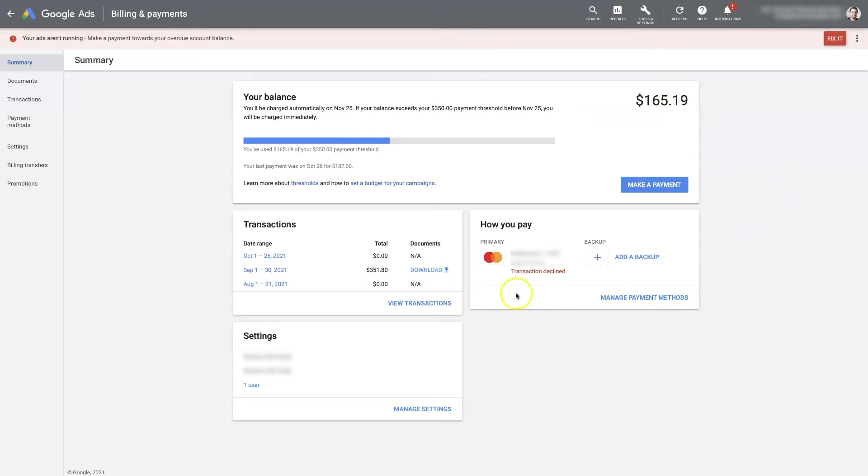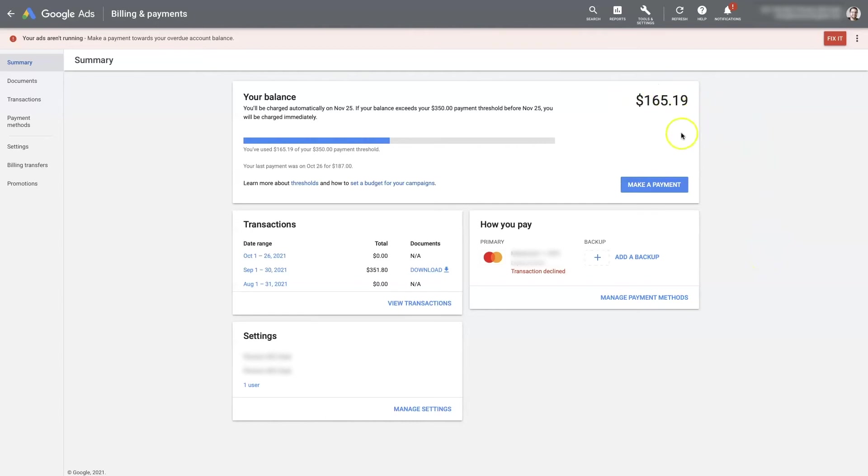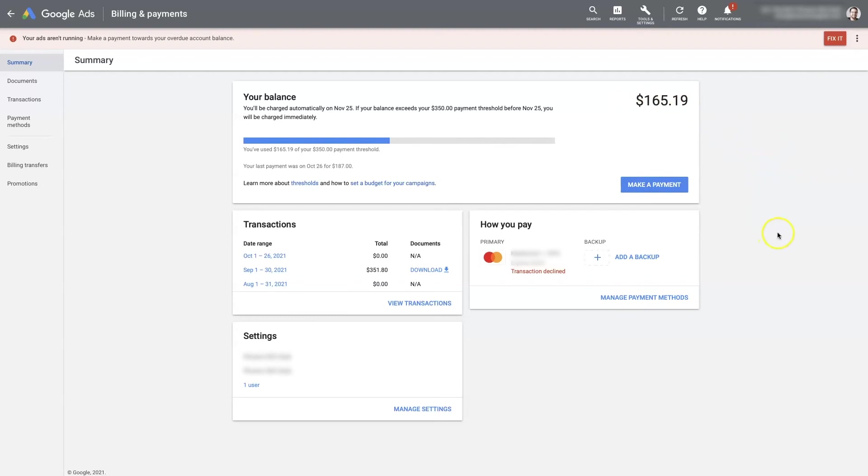You can see in this case it says that this transaction was declined. In this particular case, it was because the balance due was more than the available balance on the card, so it wasn't able to process. So all that needs to be done is pay the card down to where it can pay off this balance, and then this account should be good to go from there.